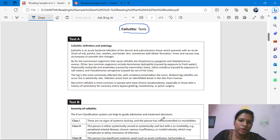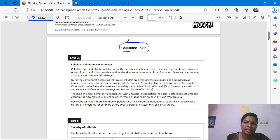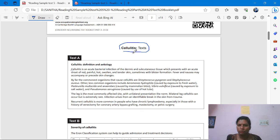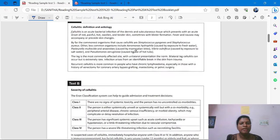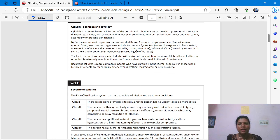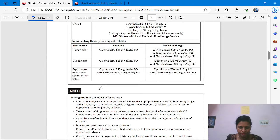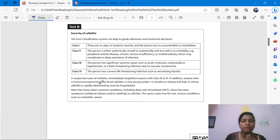Welcome back to my channel. Today I am going to discuss OIT Reading Part A. In OIT Reading Part A, this is a test about cellulitis. You will get the information to open the question booklet. In OIT Reading Part A, you get four tests: Test A, Test B, Test C, and Test D.